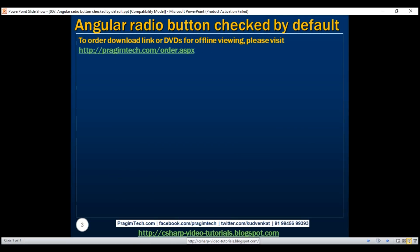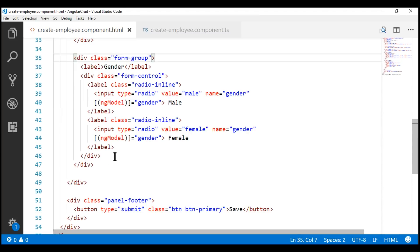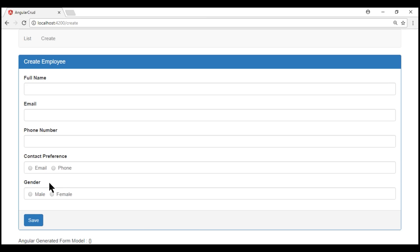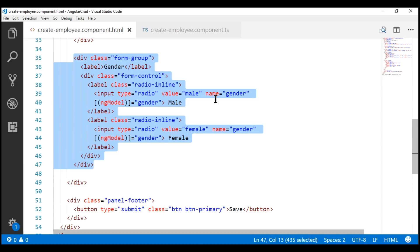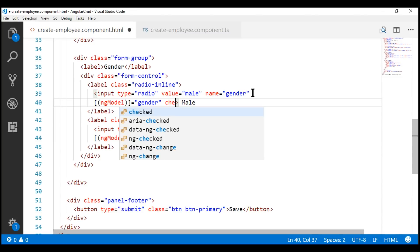Within Visual Studio Code, this is the HTML that displays the gender radio buttons. What we want to do is, when this form initially loads, we want the male radio button to be checked by default. For that, we typically include the checked attribute on the male radio button.